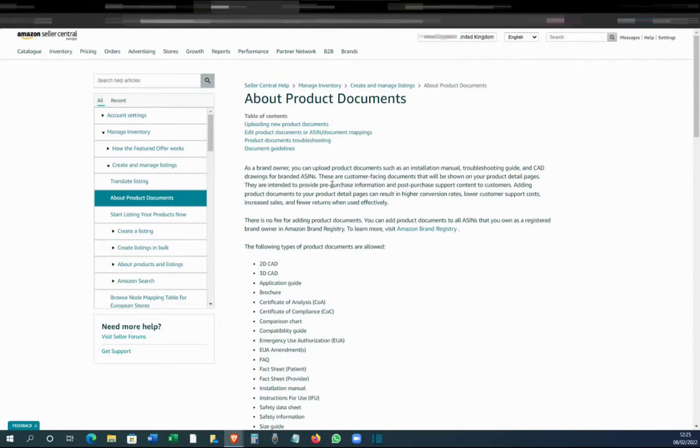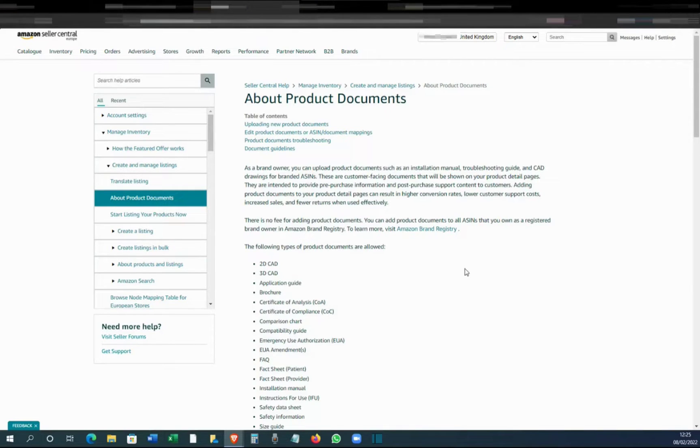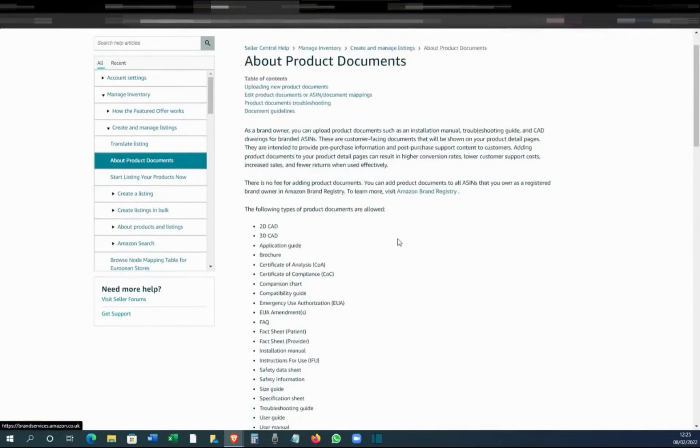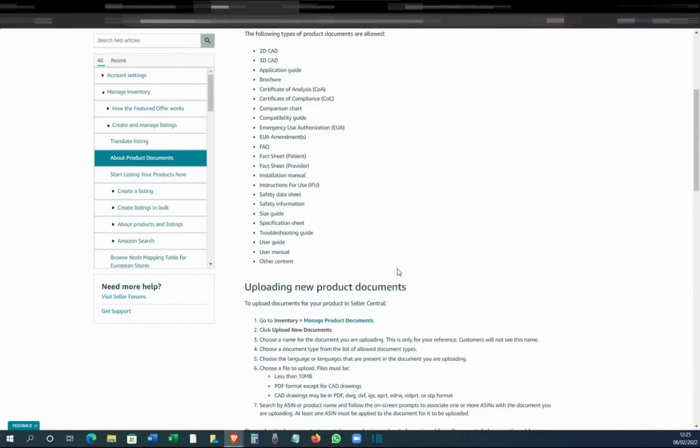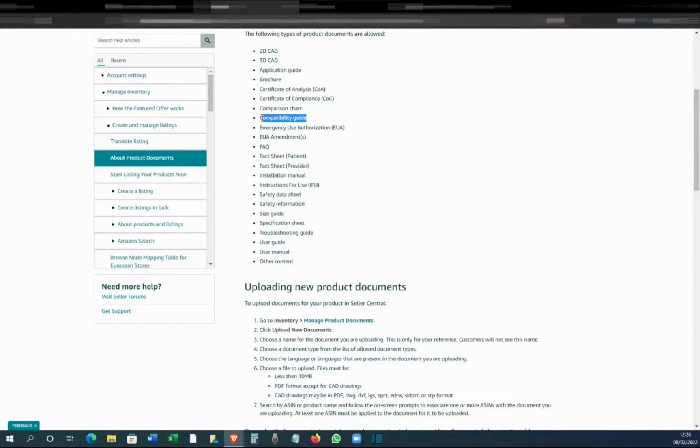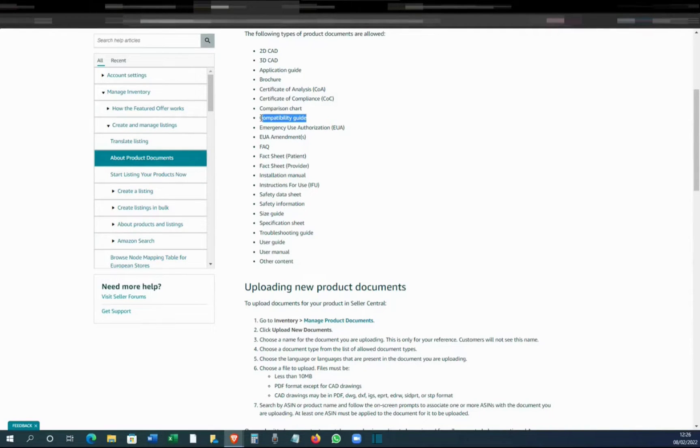These are the guidelines, so certain things that you can do or can't do with the PDF. We can have all these formats, and it can be a compatibility guide. So if you are selling parts that can be compatible with different things, you can upload this product PDF for compatibility guide.